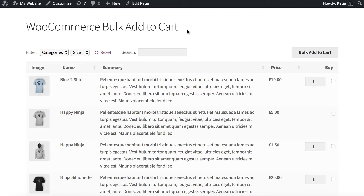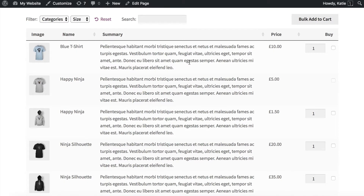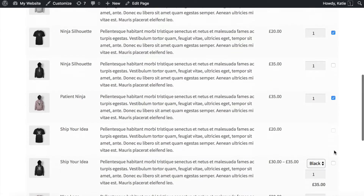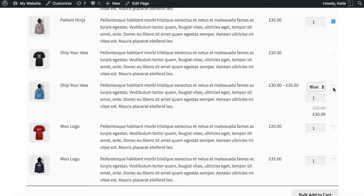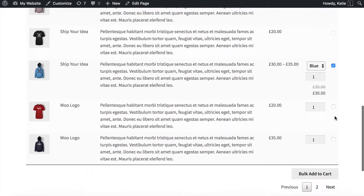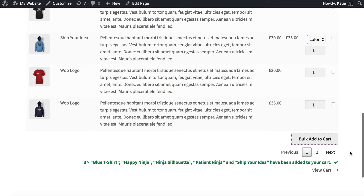We're going to do it using the WooCommerce Product Table plugin, which is a plugin by ourselves at Barn2 Media, and you can see how it works on my test site here. My products are displayed in a table layout with bulk add to cart buttons. There are quantity pickers so that customers can choose a quantity, you can tick whichever products you want, and if there are variable products you can choose variations as well. Tick those and then add them to the cart in a single click.